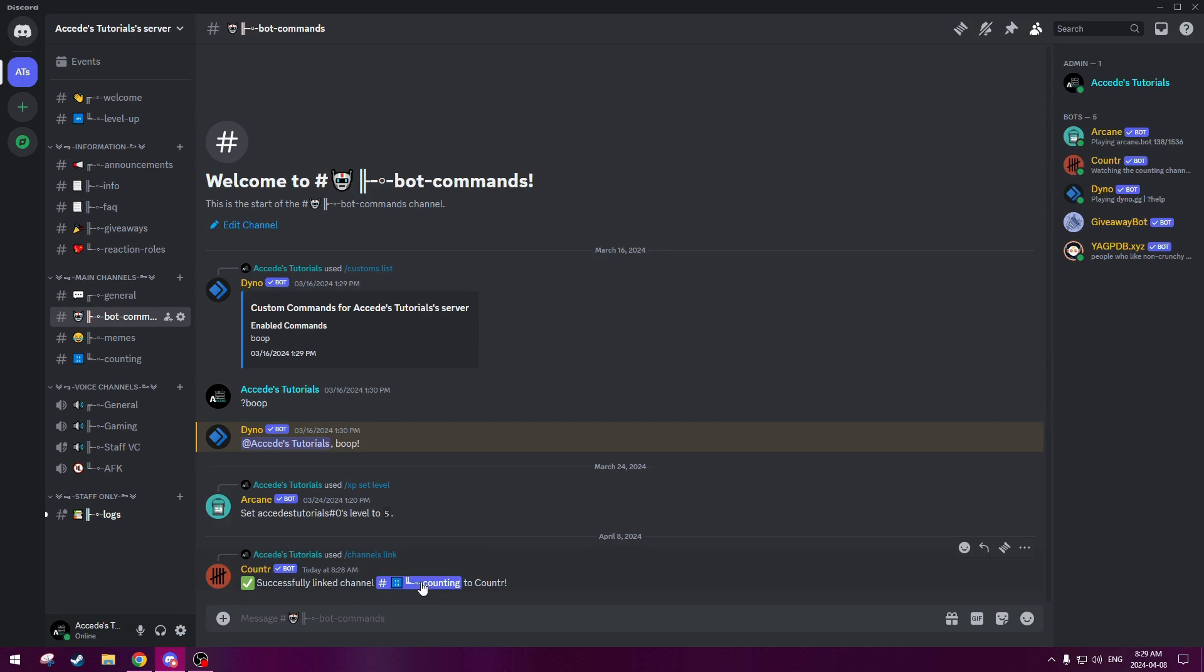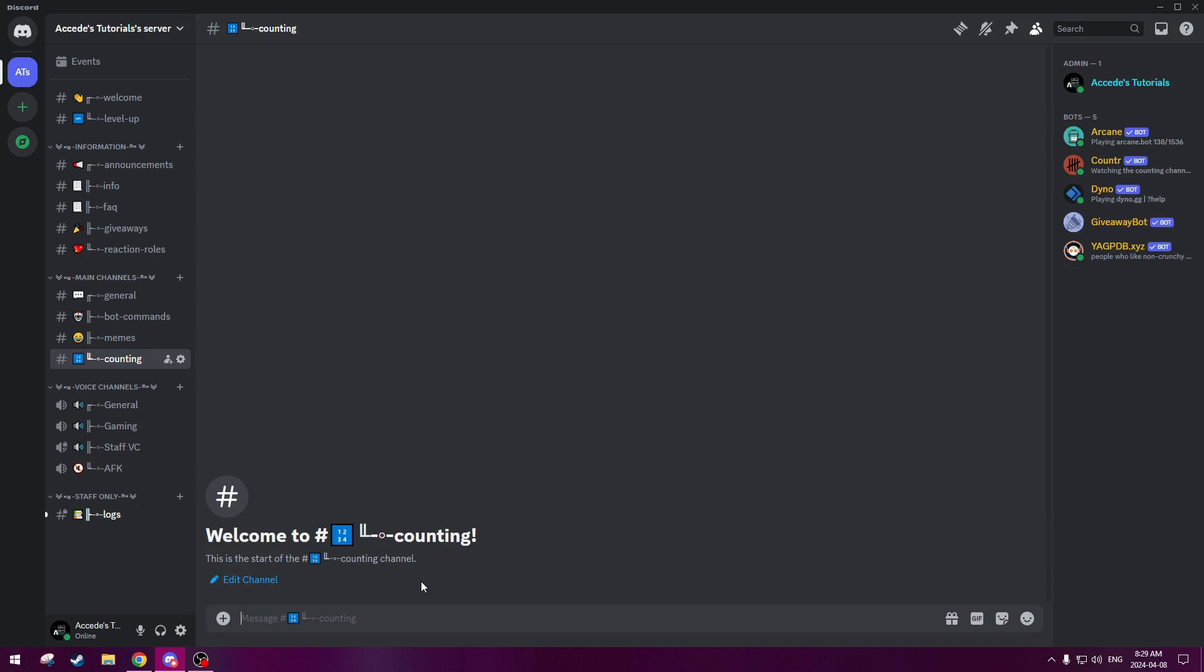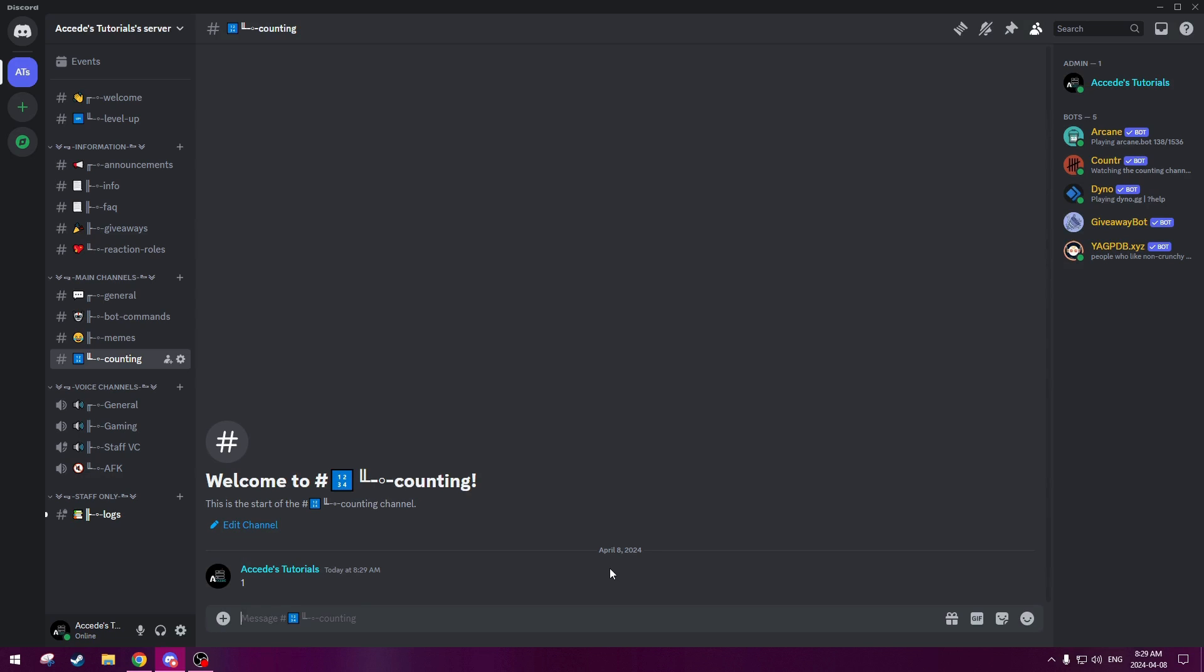Now if we go to the channel itself, if we type zero, it's either zero or one, but let's just test it out. Okay, zero gets deleted. So we're starting the count at zero, so that means the next number would be one. So if we type one, there we go. So it does not get deleted by the bot.